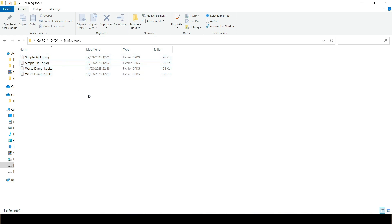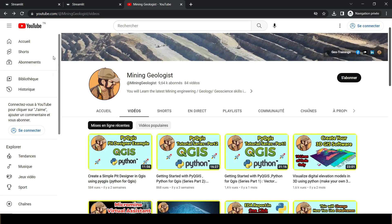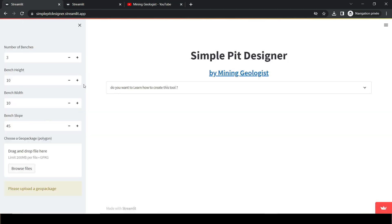I've exported these to geopackages. Now let's go to the first tool. Head over to simplebitdesigner.streamlit.app — this is hosted on the Streamlit community cloud, so it's free. If there are hundreds of users at once it might not work, so if that happens please visit the link later. I'll leave links to all the tools in the description below.